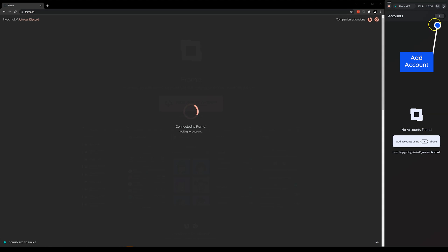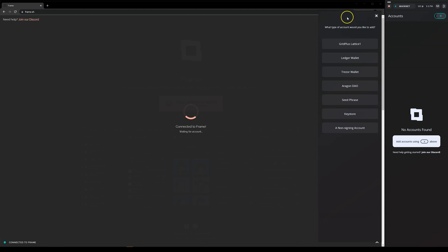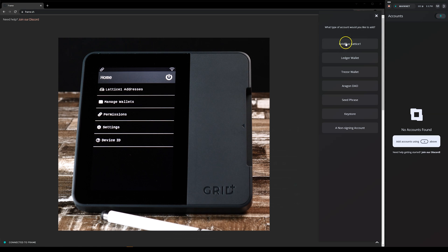Now it's time to add your accounts. Add accounts by clicking on the plus sign at the top. Click Grid Plus Lattice One.